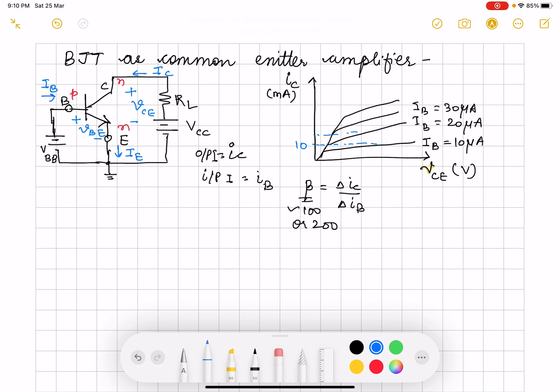So depending on your beta, you can get amplified collector current. Input is your base current, output is your collector current. Depending on the amplification, if your base current is in microamps, you get your collector current in milliampere. When you talk about gain of any amplifier, it is output signal by input signal, and that is what we are going to see in this video.